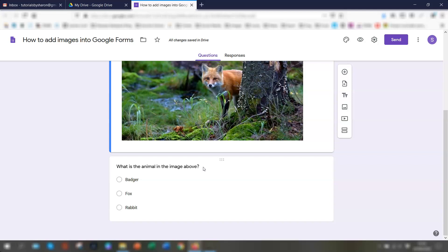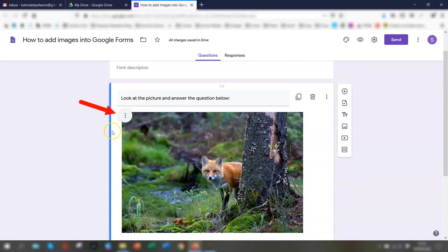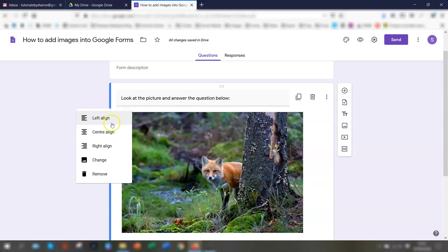If you want to change the alignment or the actual image itself, click on the three dots here over on the left hand side. And you have an alignment options menu coming up here where you can align it differently. You can actually change the image if you want to, or you can remove the image.